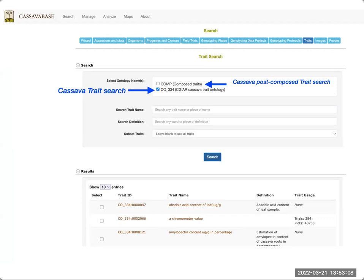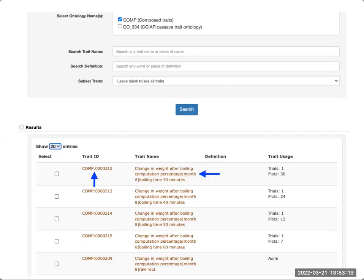Going back to the trait search page: we talked about searching the official CassavaBase trait ontology, but you also have an option to post-compose traits. We use the post-compose tool mostly in cases when people need to add a large number of traits using time and date terms or different treatments. For example, looking at the trait change in weight after boiling computation percentage, we can measure this trait during several months of the year and also apply different times of boiling to this trait.